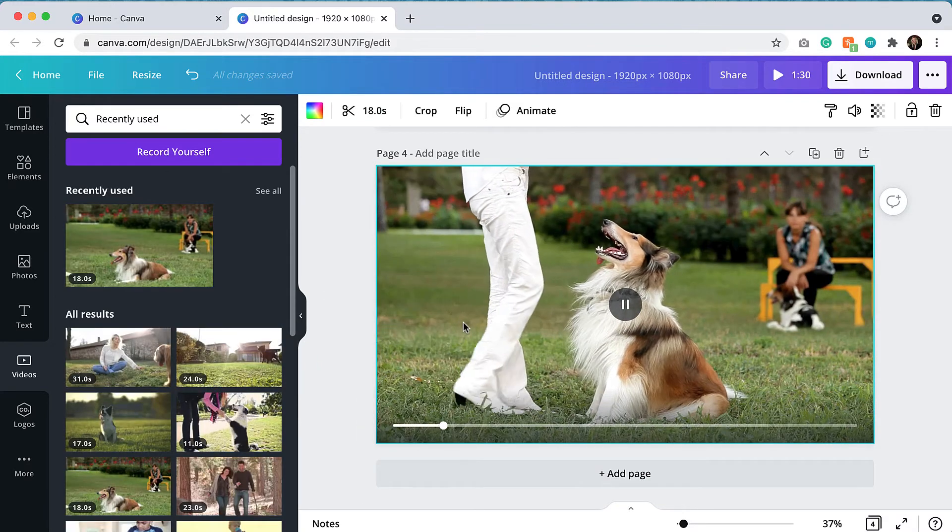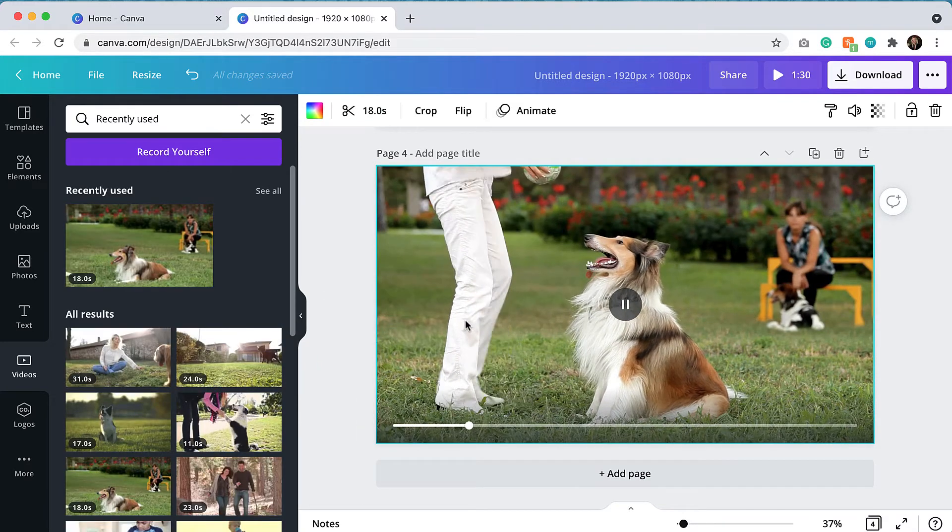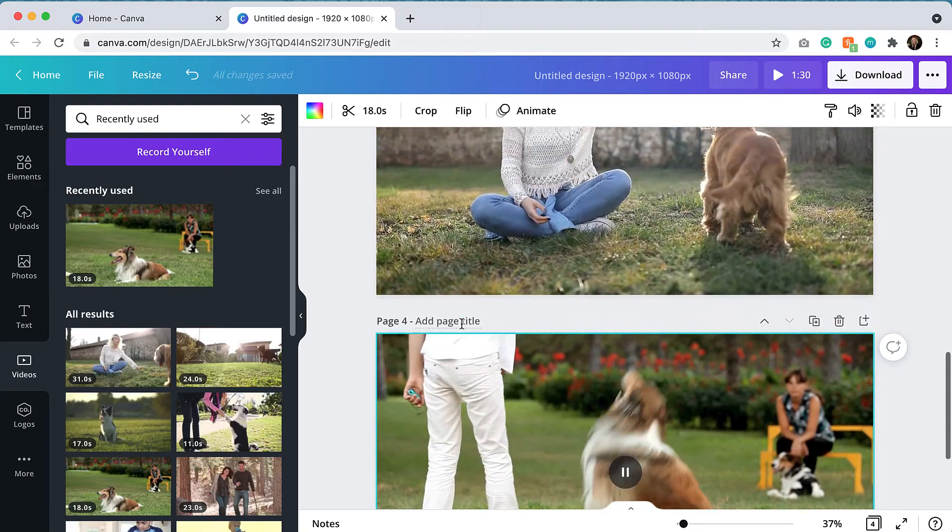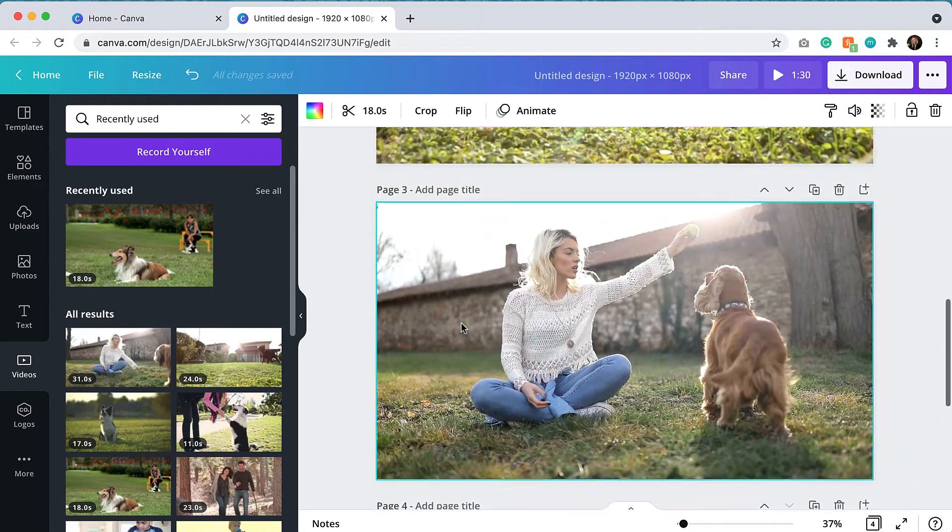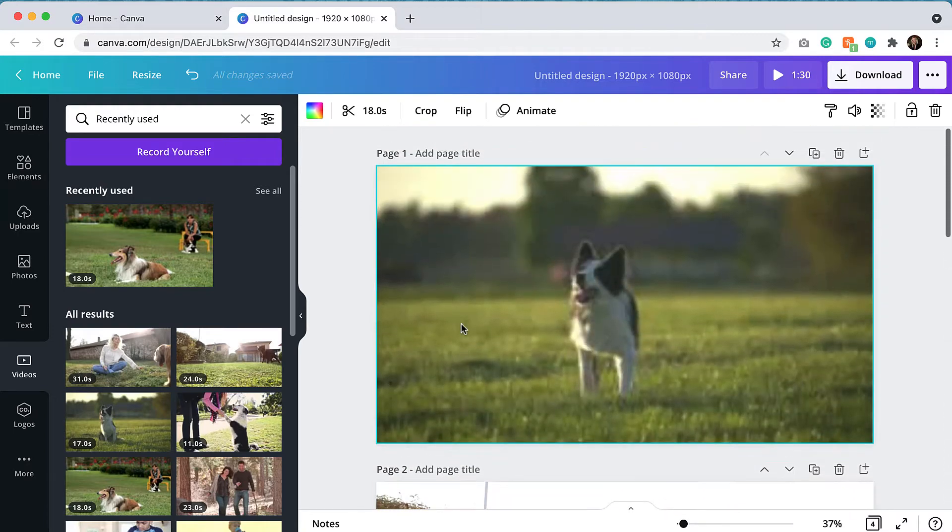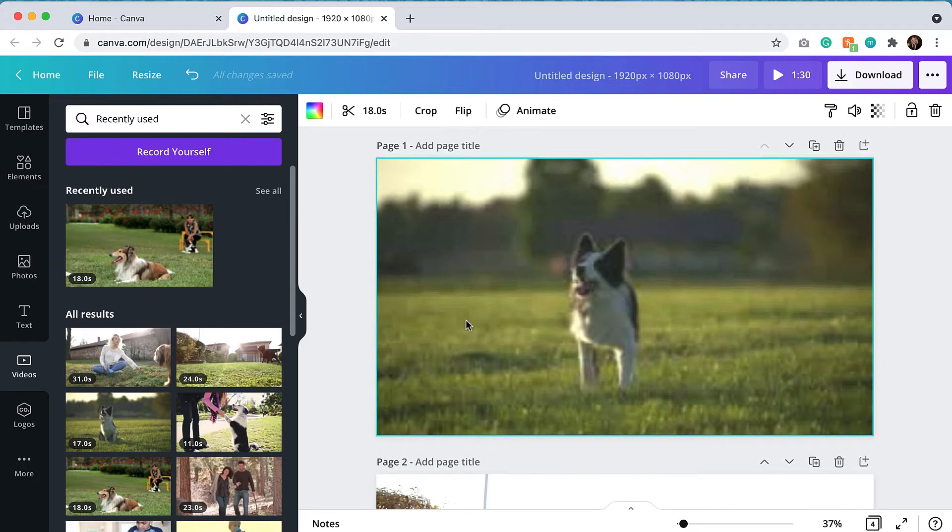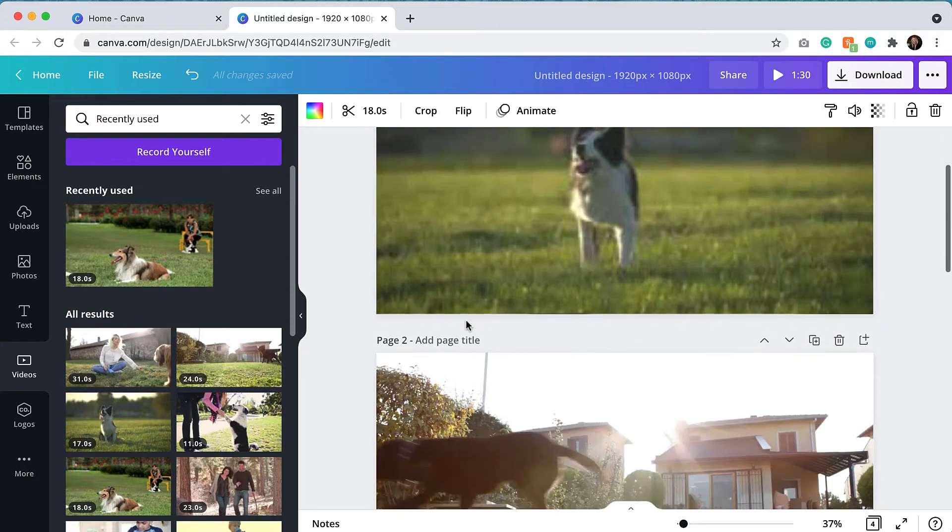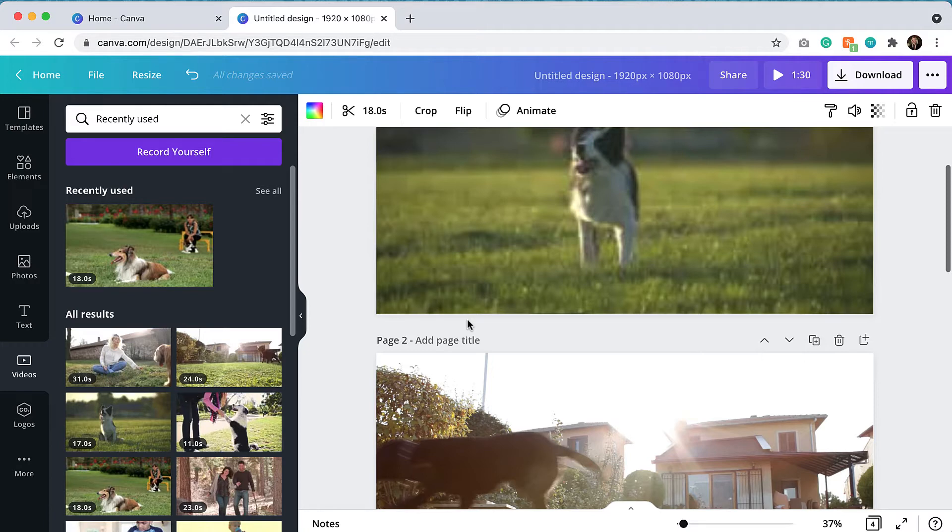So now that I've got four videos selected and you can see that I've got them on four different pages. When you have a video clip on a page, when you go to export it later, you'll be able to see it as one complete video. So it's not going to individually export four separate videos. It will be one video.